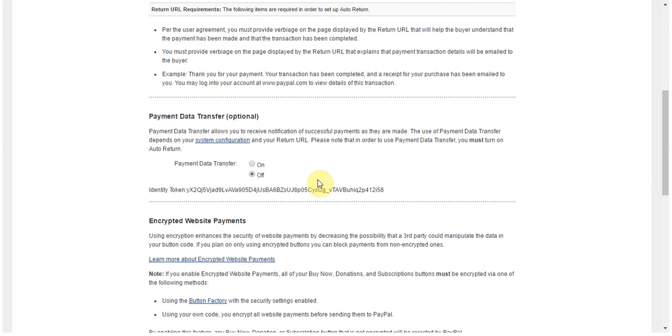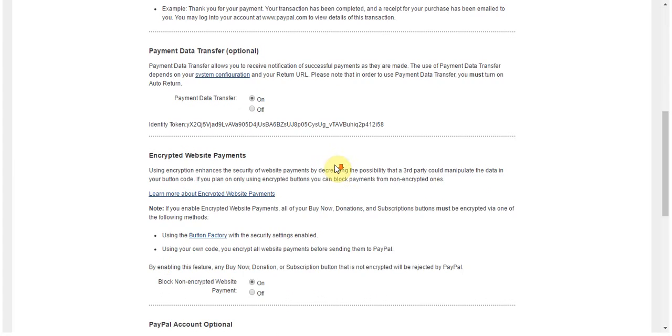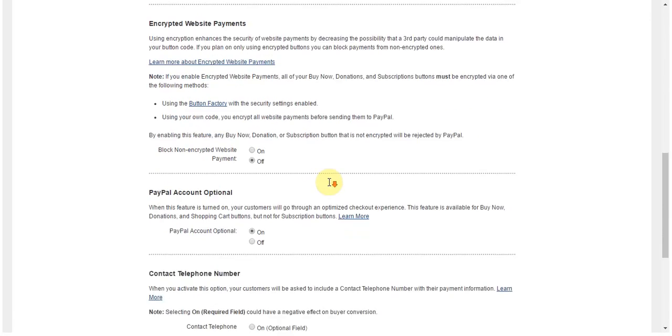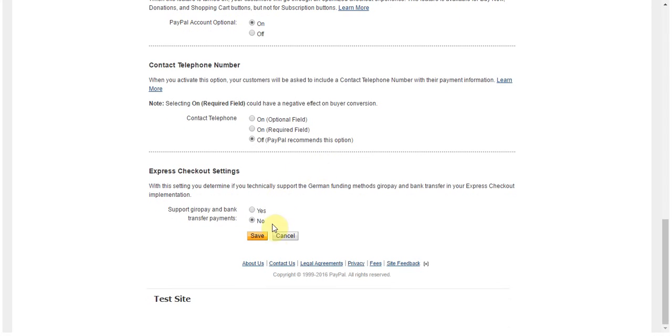Next, you want to make sure that you set Payment Data Transfer on as well. And lastly, you want to make sure that Encrypted Website Payments is set to Off. Once you've done that, you can simply click Save.